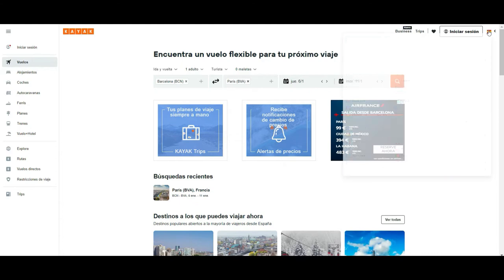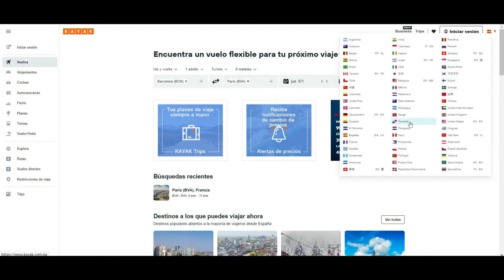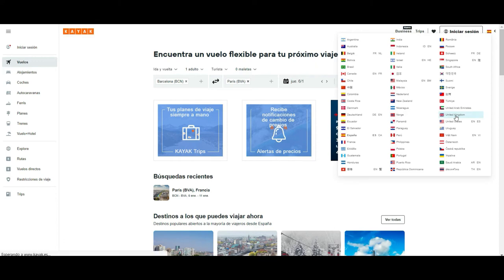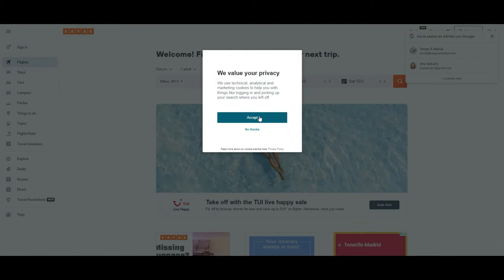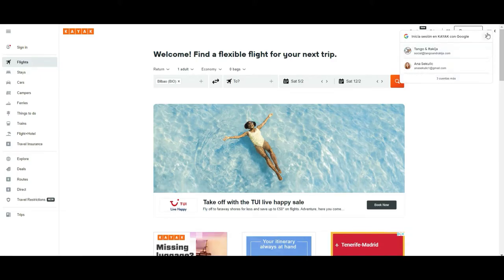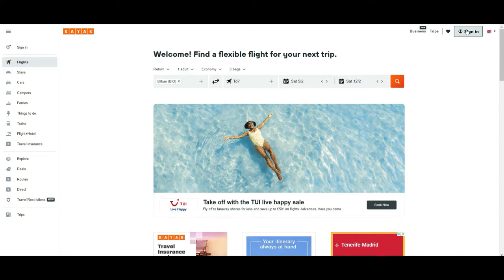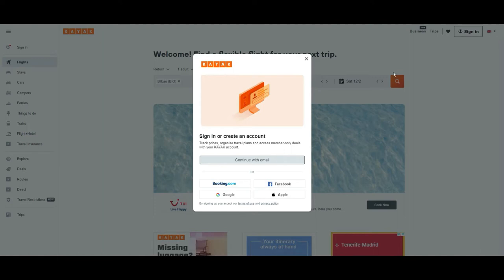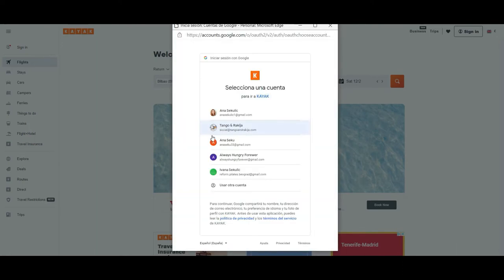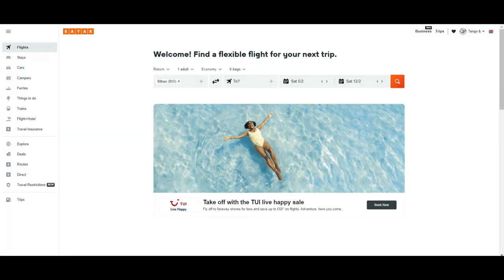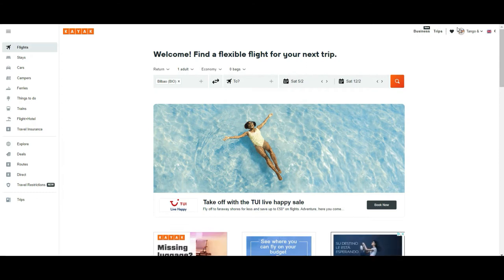The other thing we can change from here is the language. We were working in Spanish because I speak Spanish, but now for the sake of this tutorial we are going to locate English and use United Kingdom English. We accept the cookies. The next thing is that you can log in to the page — it's good to save your searches. You can use any email, your booking.com account, Facebook, Google, or Apple. In our case we are going to use our Google account.